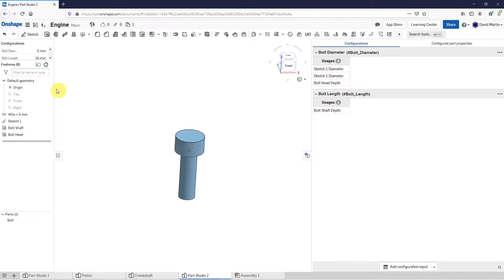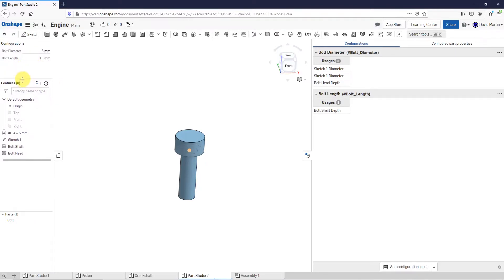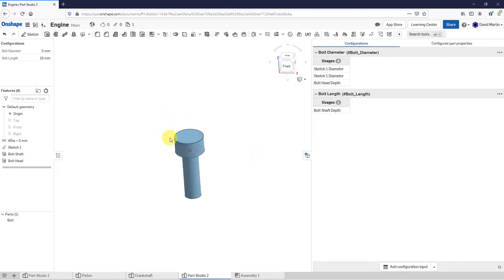Let's take a look over at the features list — I'm going to drag this down over here. You can see the different values that can be configured: we have our bolt diameter and our bolt length. So now let's continue on with our modeling.